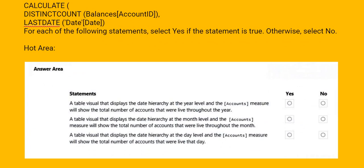The third statement is: a table visual that displays the date hierarchy at the year level and the accounts measure will show the date hierarchy at the year level.